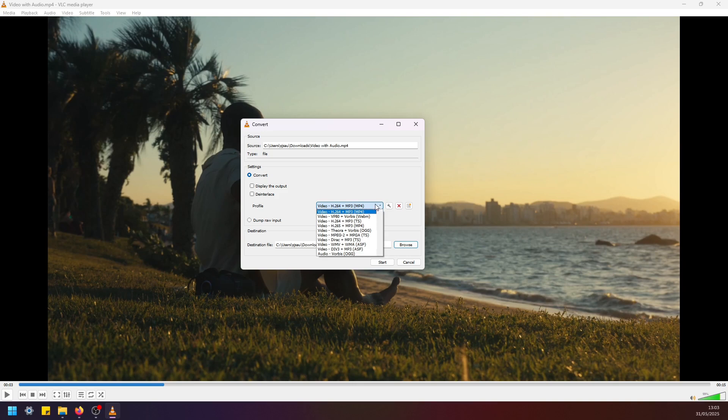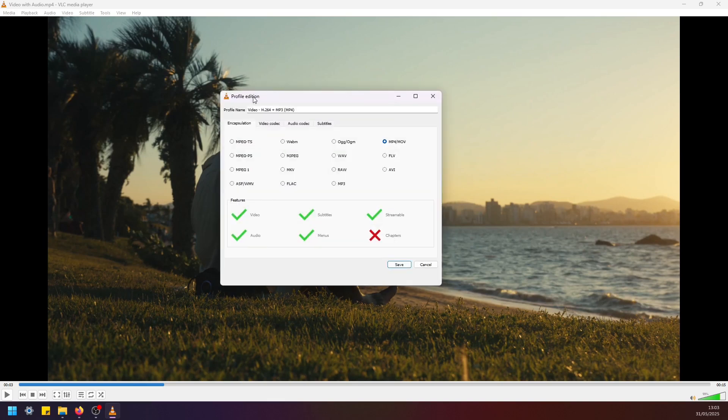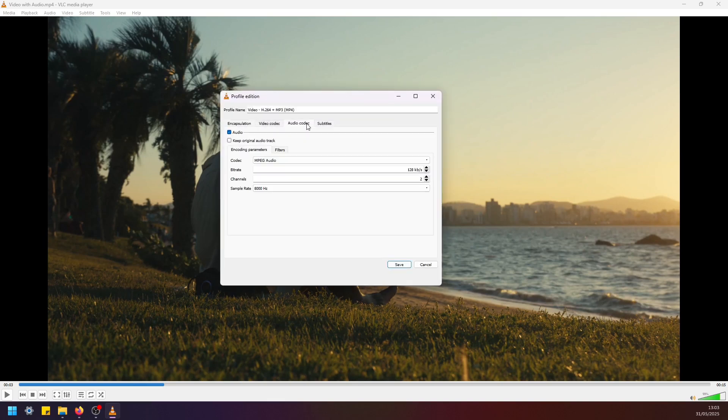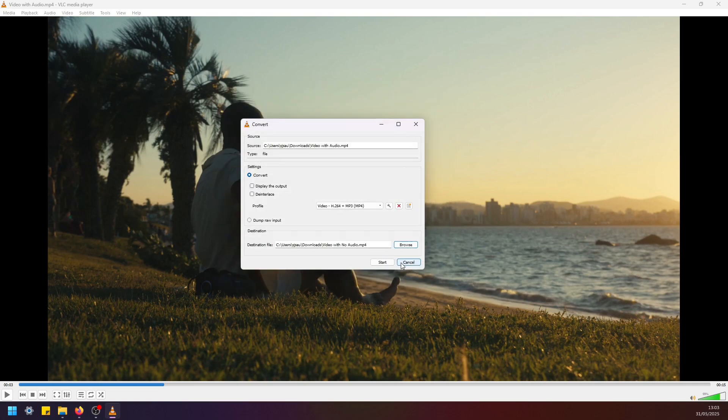And here navigate to audio codec and just make sure you deselect audio here like this. Now click save, and that's it. Now we just have to click start.